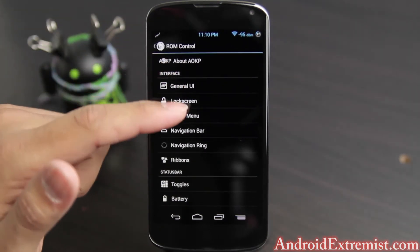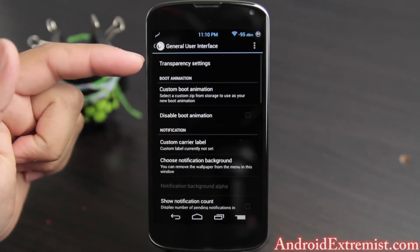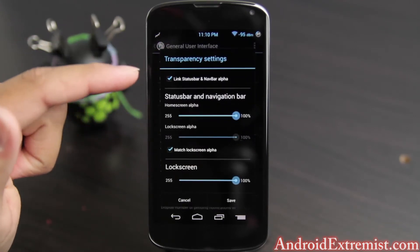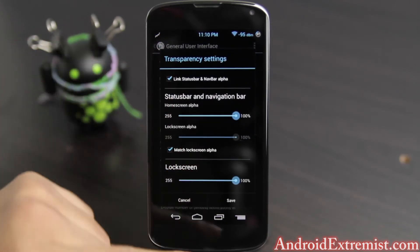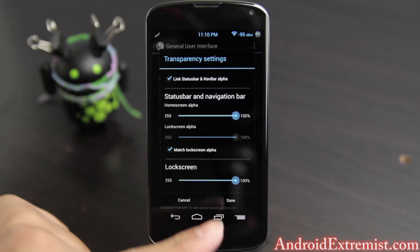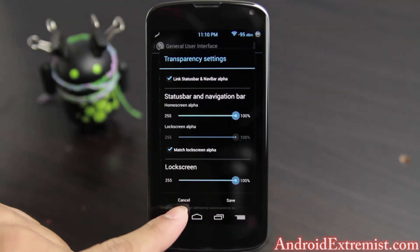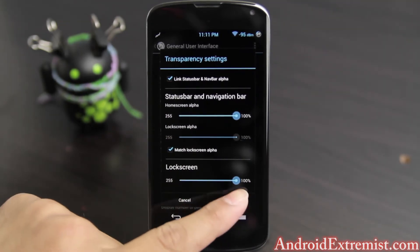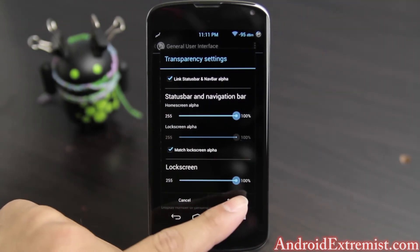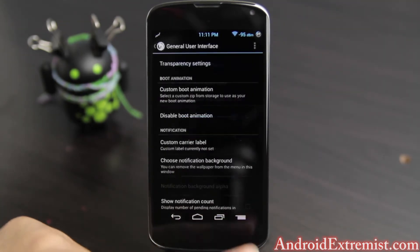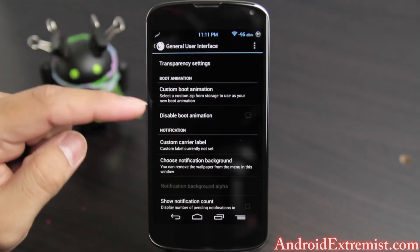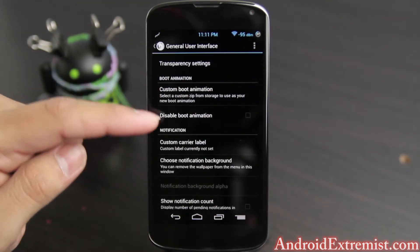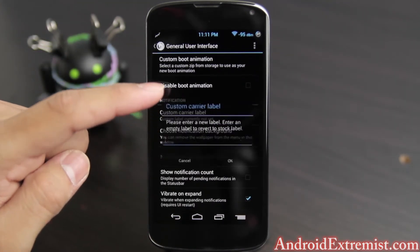Here is what I use mostly — the General UI under Interface. My transparency setting is 100% for lock screen, status bar, and navigation bar. Just press Save when you're done. You can also have a custom boot animation or disable it if you want.